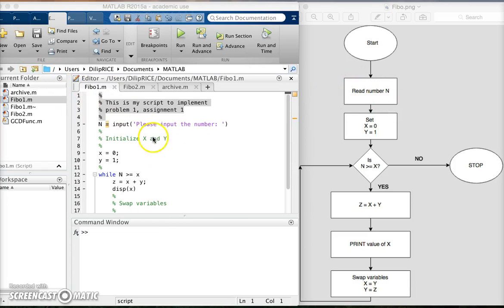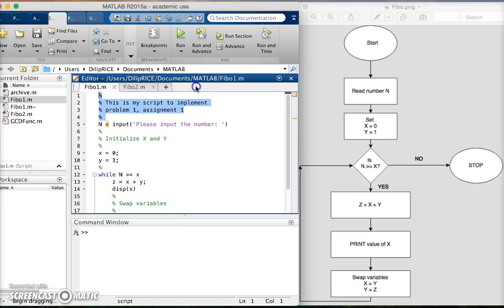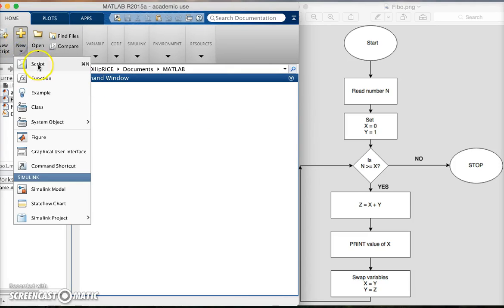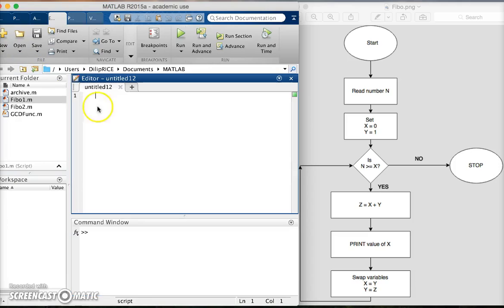I'll open a new script - let's start from fresh. I go here and say give me a new script file, and I start with a comment line. So I say this is my script to implement problem one assignment.